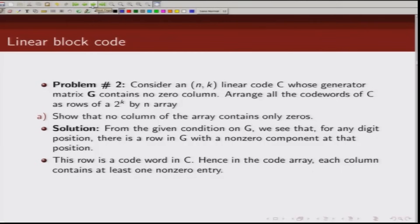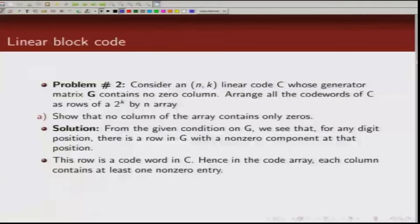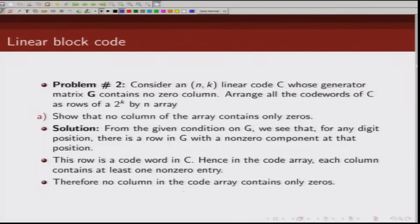Codewords are generated by linear combinations of rows of the generator matrix. Since G contains no zero column, each column of the code array will have at least one non-zero entry. This follows directly from the fact that G has no zero column, and hence no column in the code array will be all zeros.